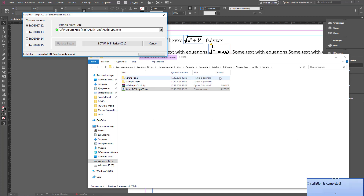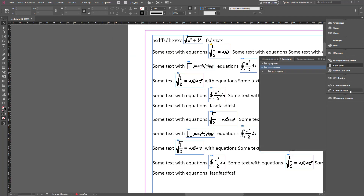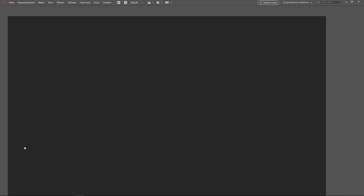Installation is completed. Click Cancel and close the installer. Now let's restart InDesign.